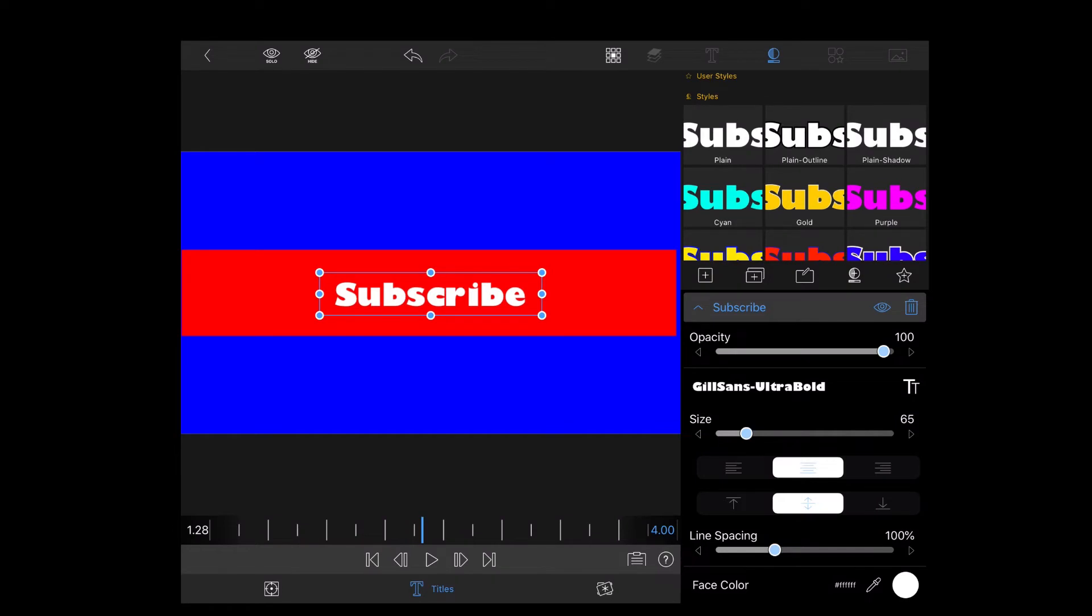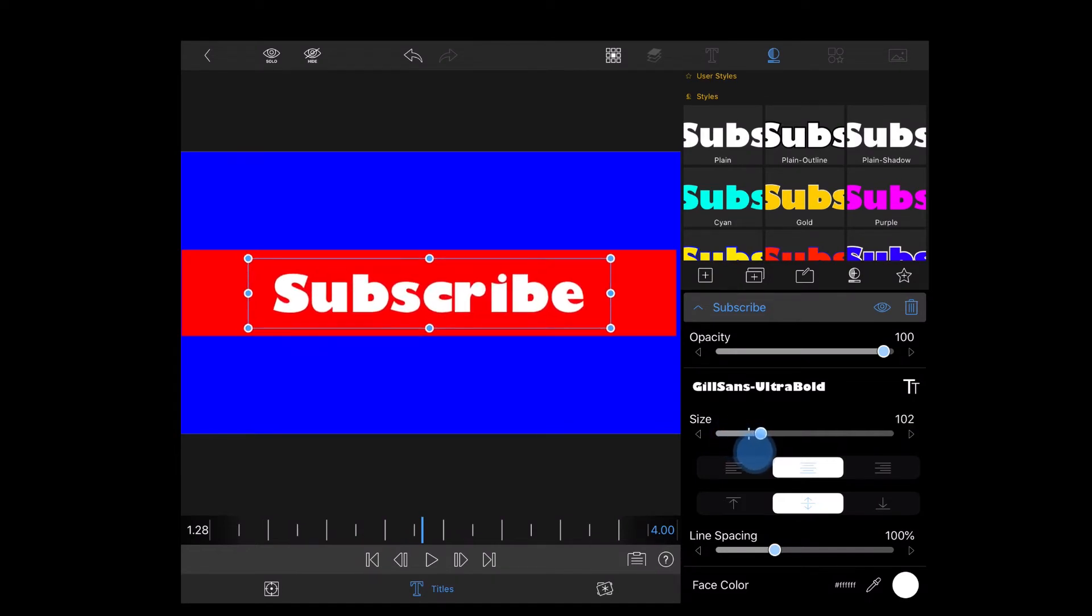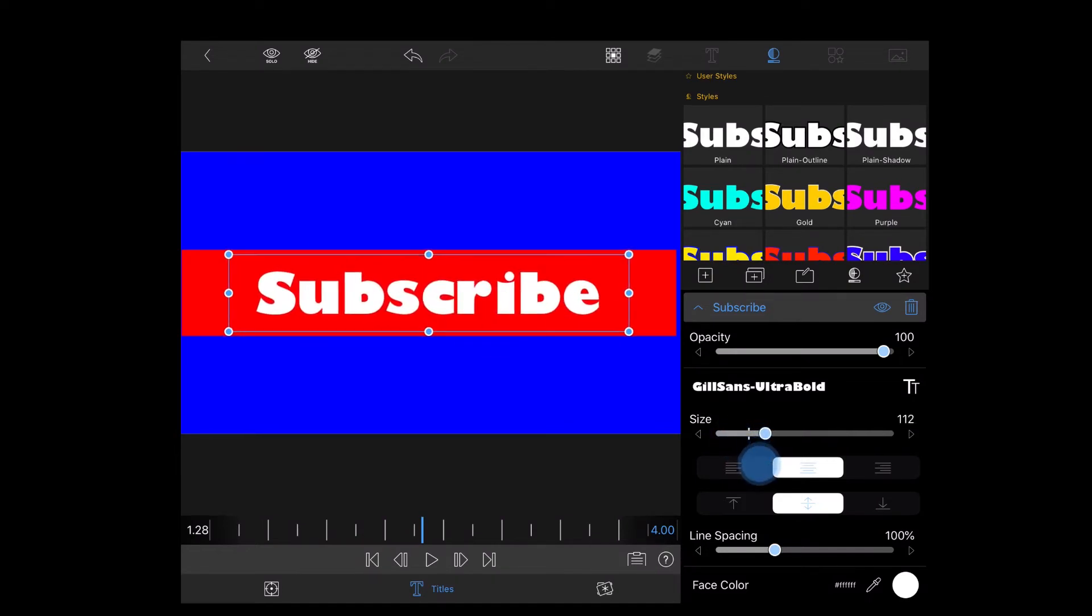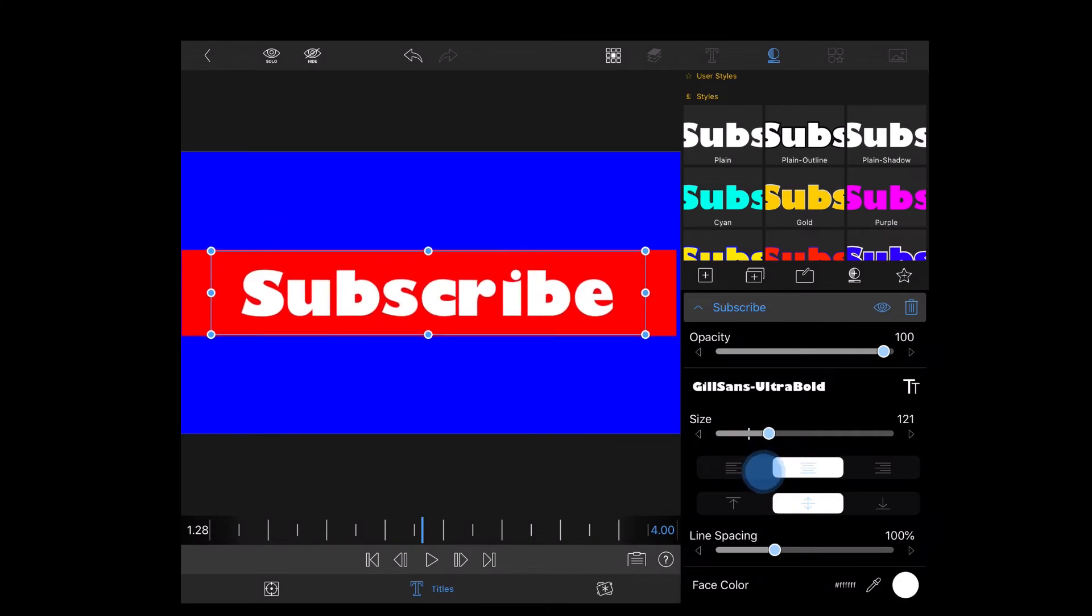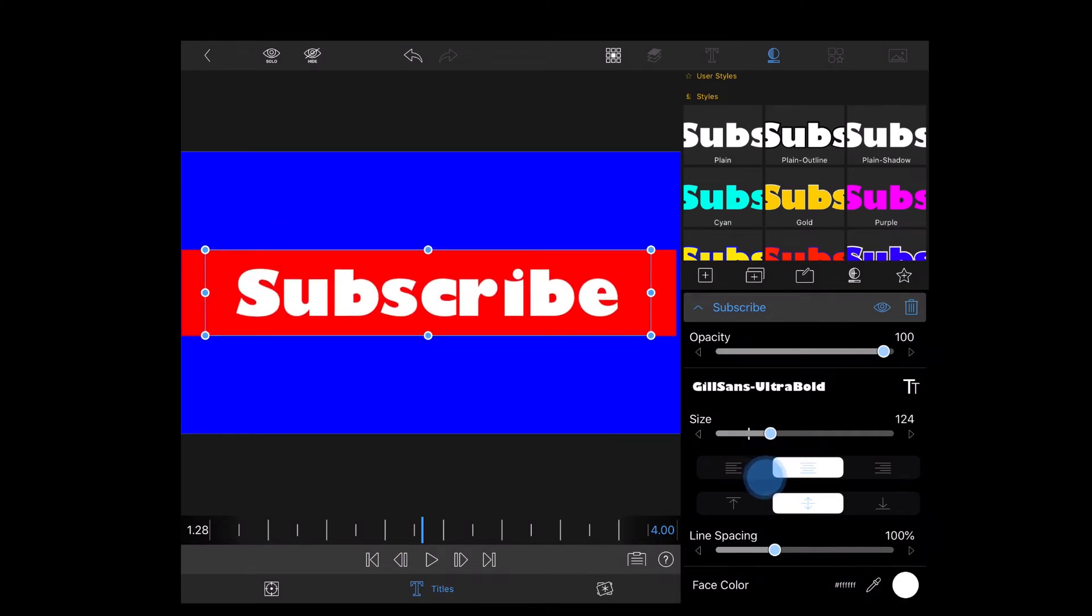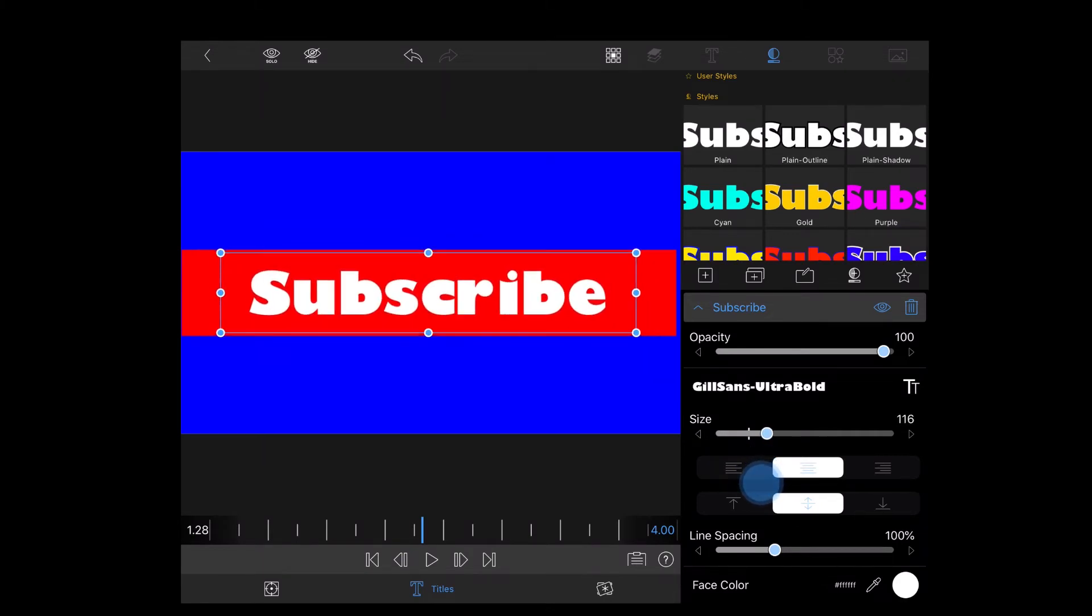Next I'll resize the word subscribe so that it fits inside the red rectangle a little bit better. There we go. Now it fills the red rectangle nicely.